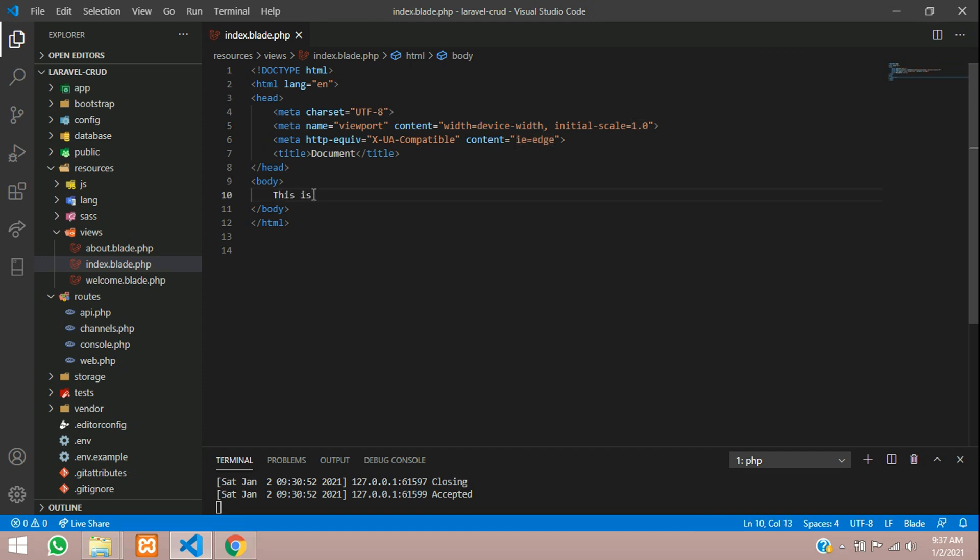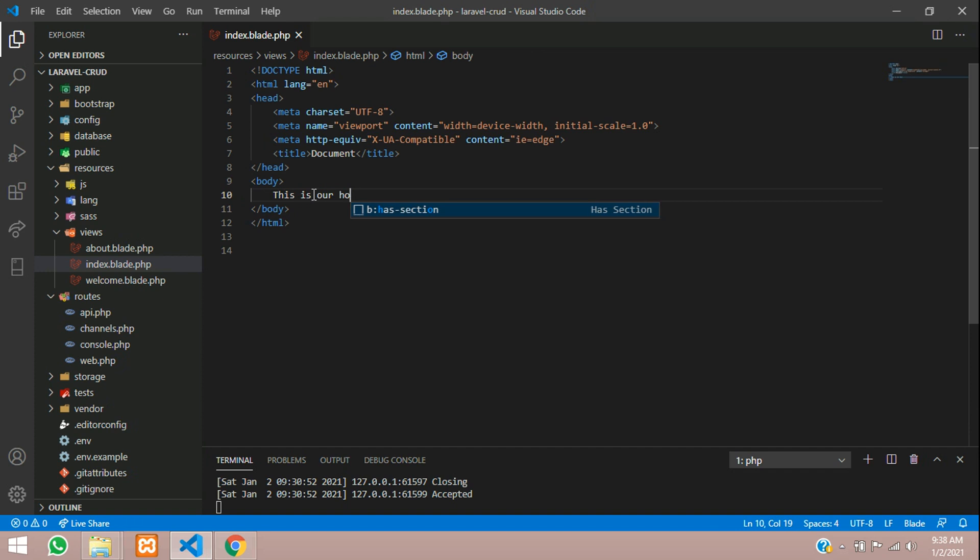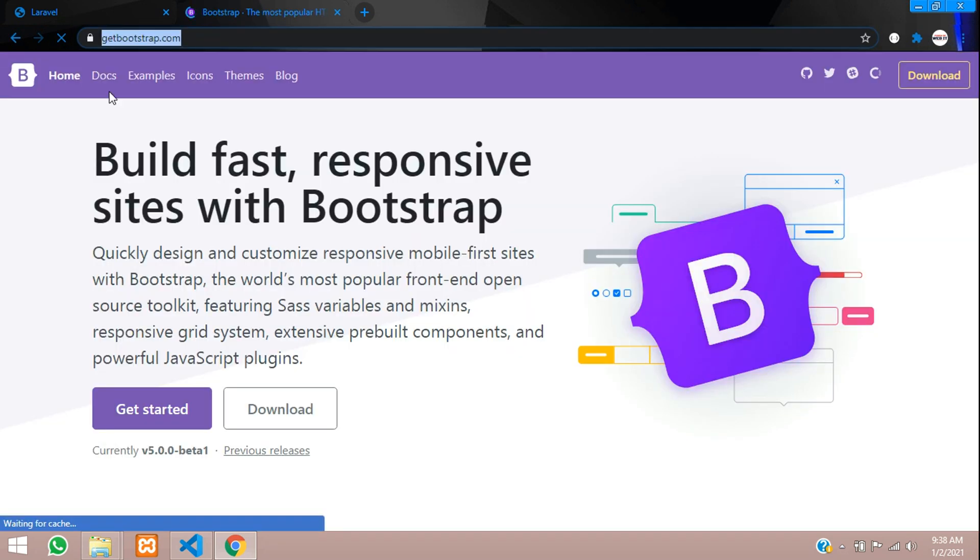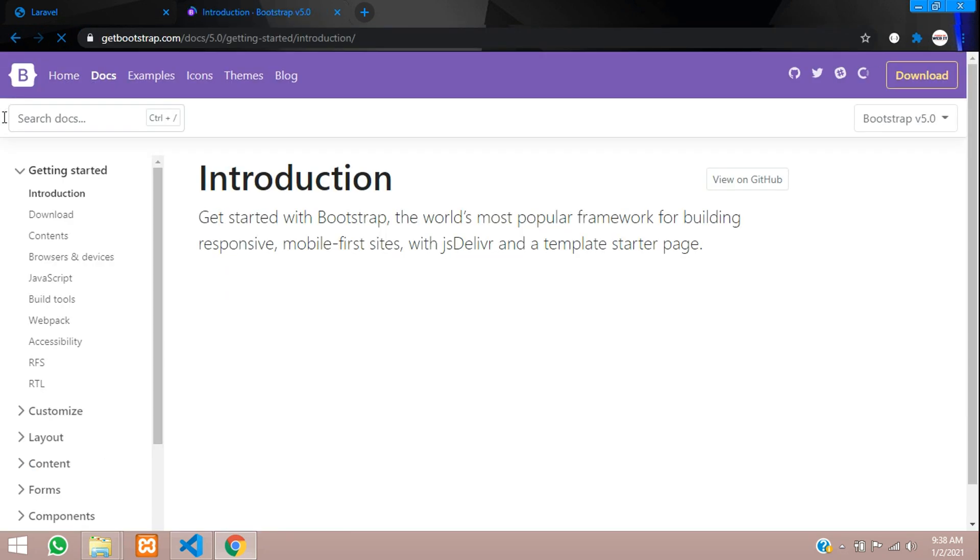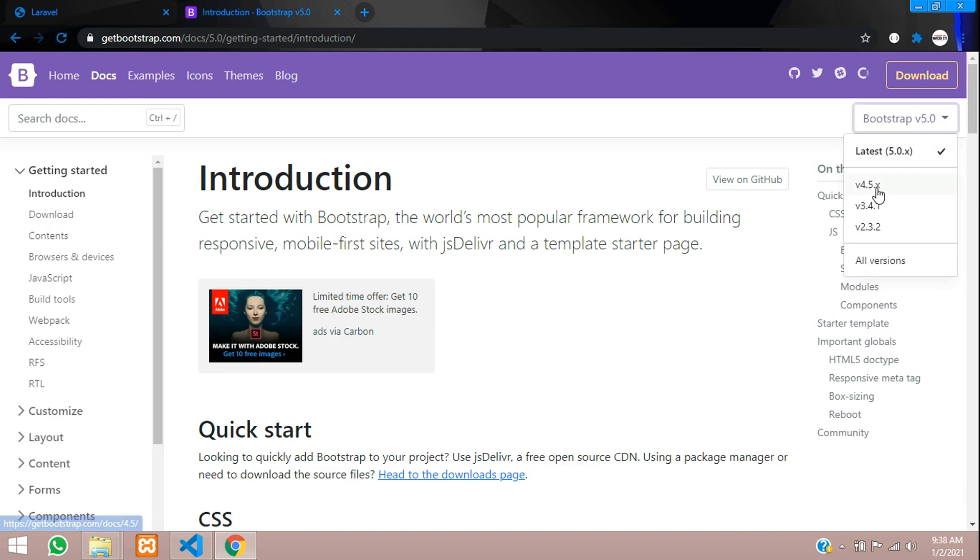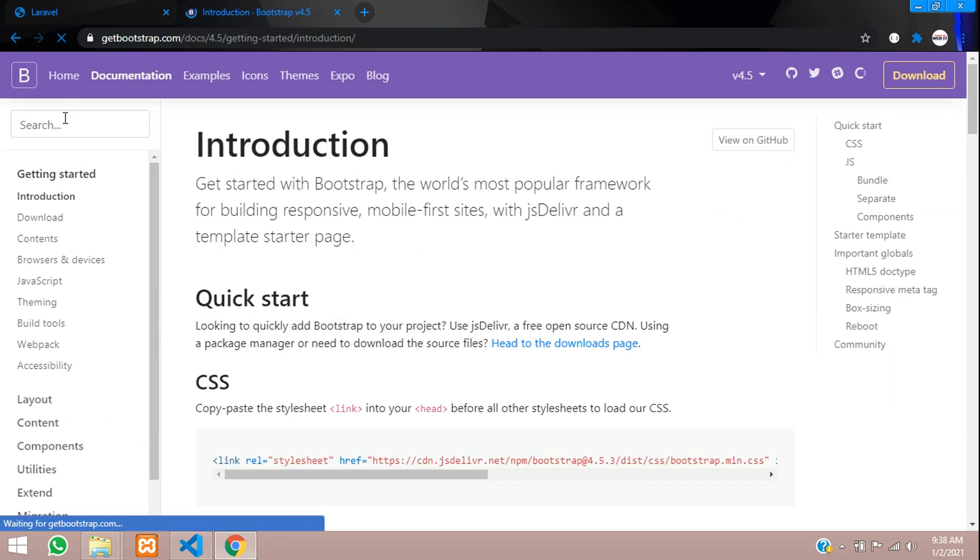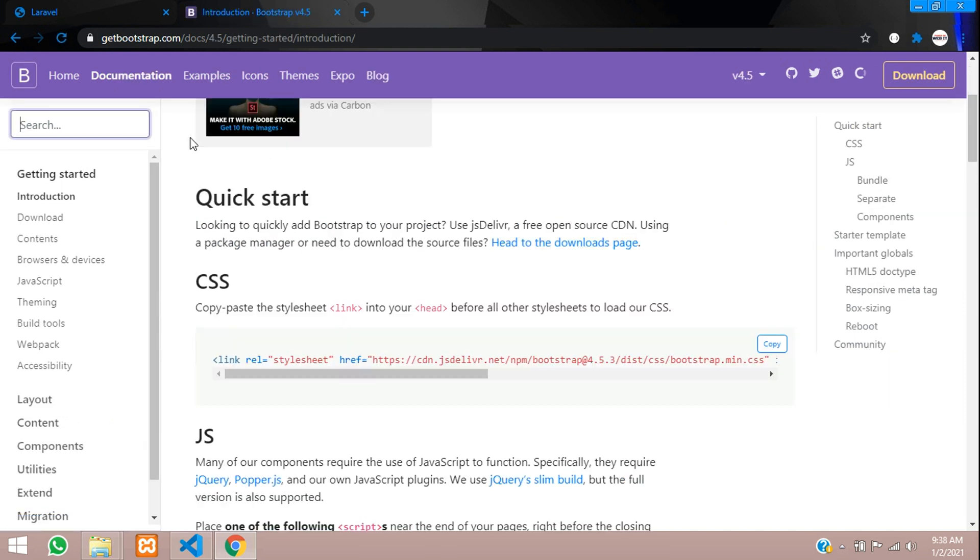For the design, we'll just go to getbootstrap.com. I will show you why we are using this Bootstrap documentation. I have the 4.5 version, so it is that 4.5 version.